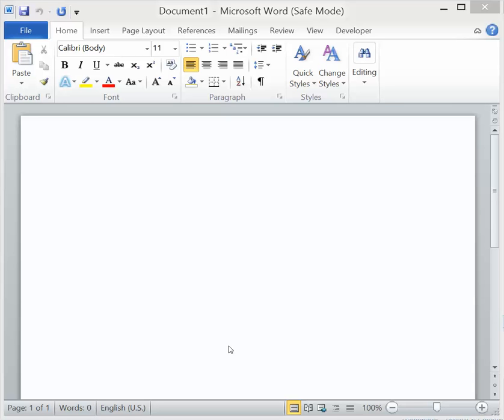Hello, this video is about creating mirrored text in Microsoft Word using WordArt. This is for versions Word 2010 and 2013.